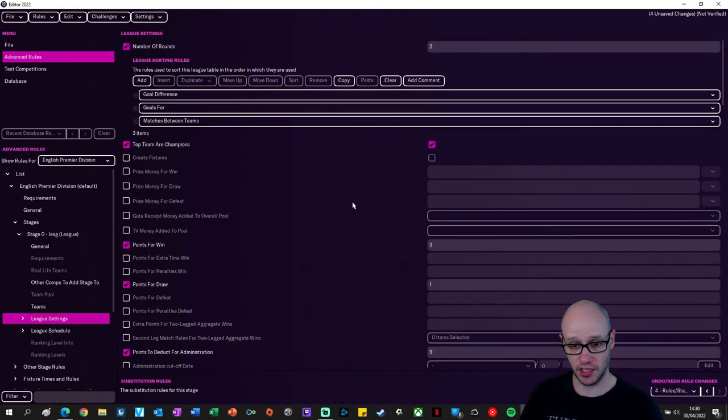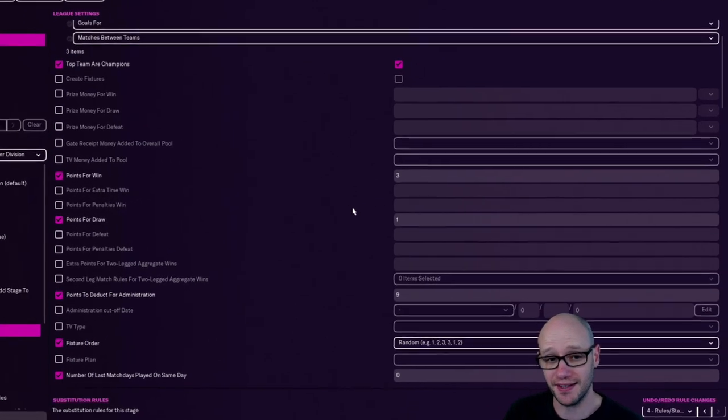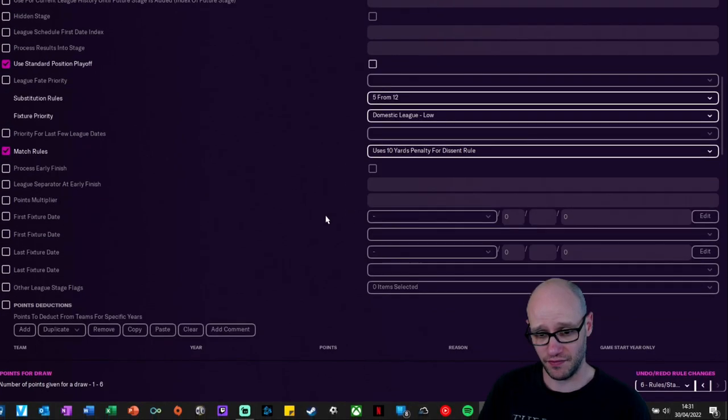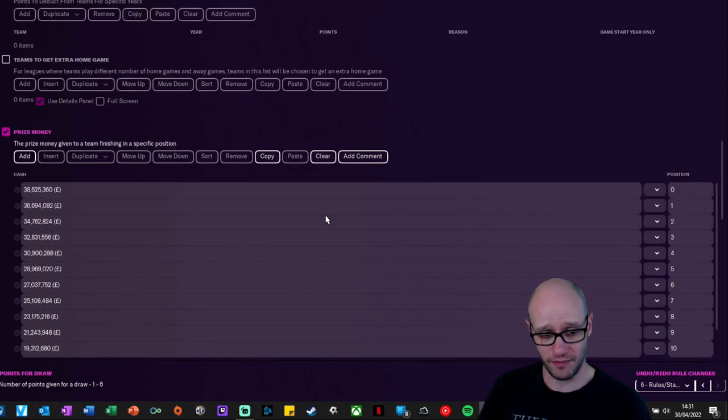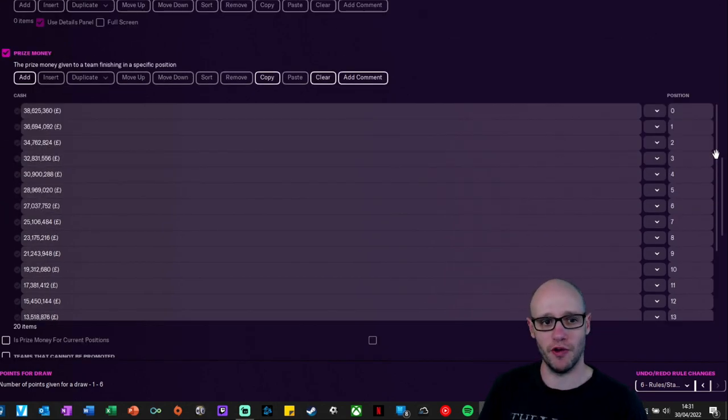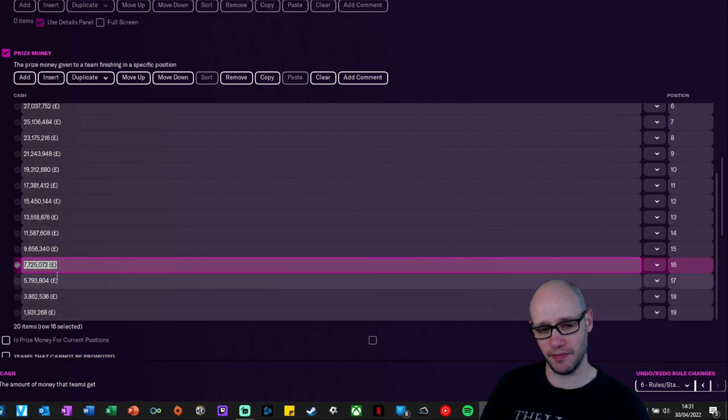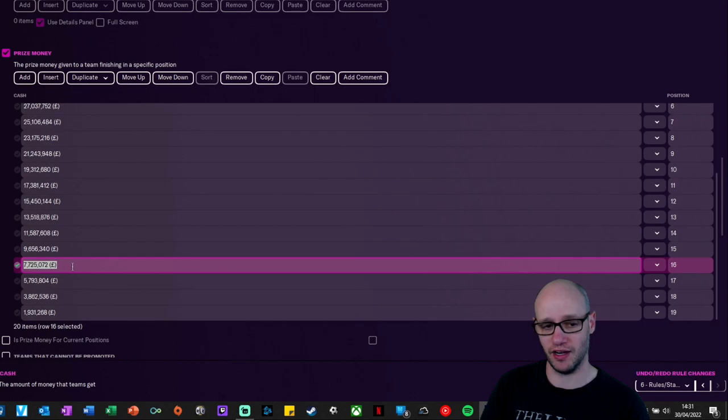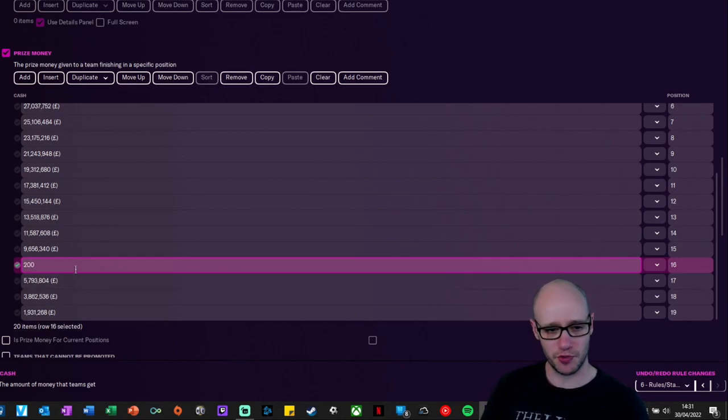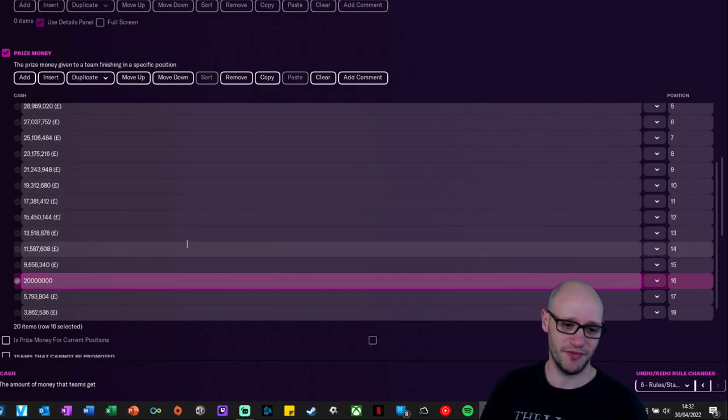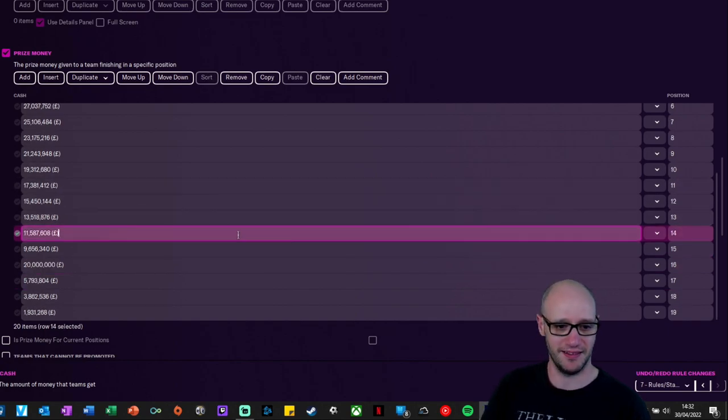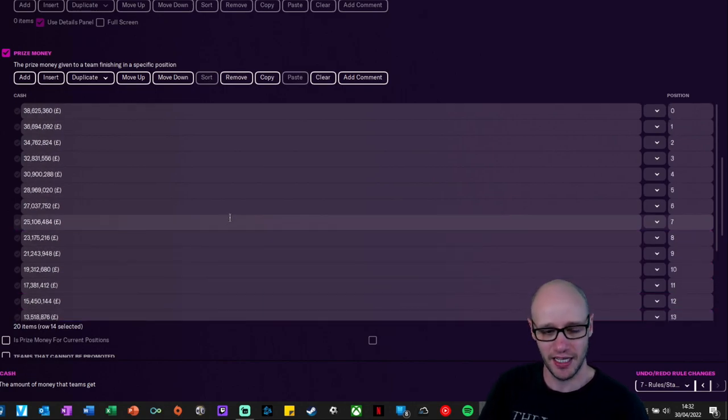So what else can we change? We can change just loads of things. Points for win, three points. Change it to five. Change that to two for a draw. Then prize money. It could be a fun one. If your team's playing there, maybe like if you get in that survival spot and just miss out of getting relegated, maybe you could give them 20 million. Well done for not getting relegated. Here you go, here's 20 million.